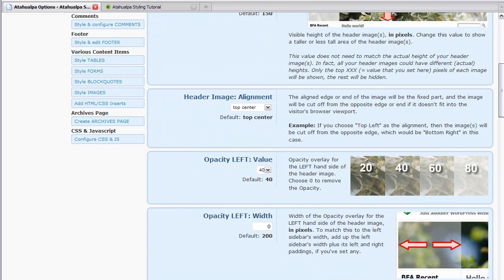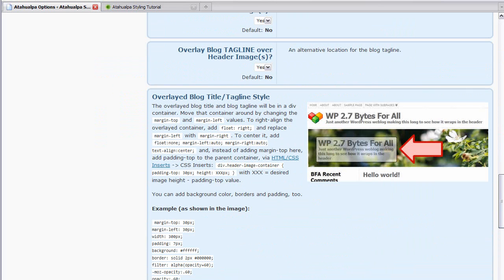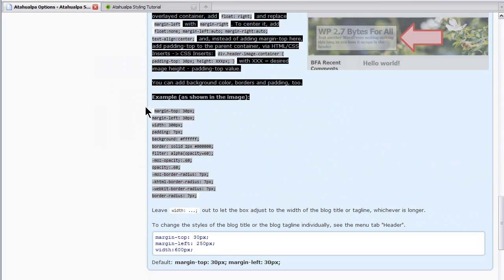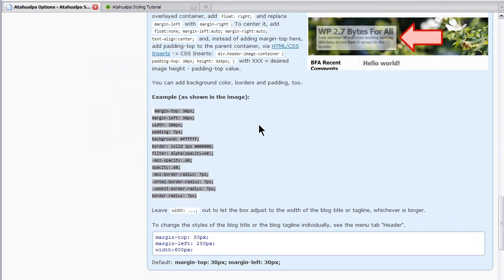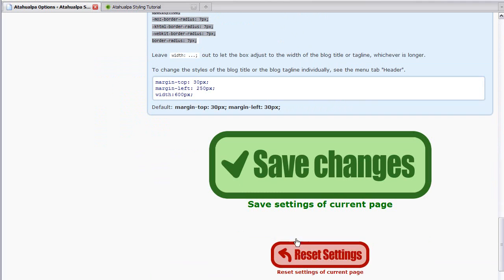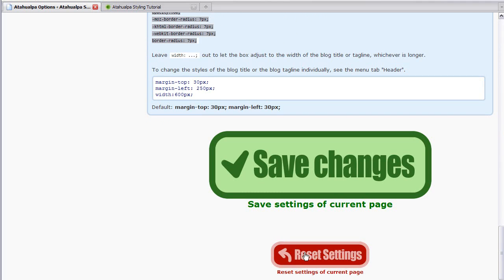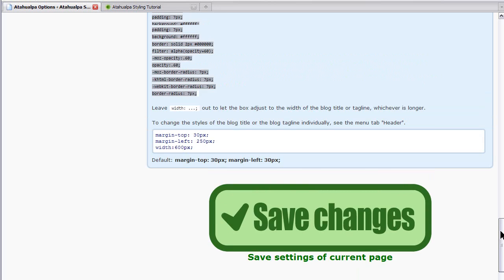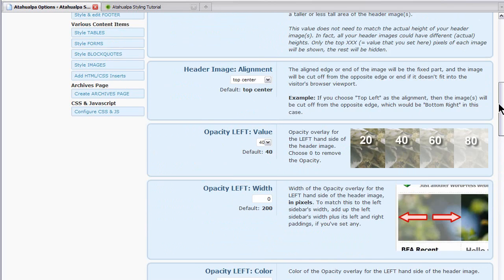Notice the other thing that's nice about Atahualpa, all the CSS options. It gives you either defaults or suggestions. So you really don't need to know CSS. If you want to go back to the default settings, you make a mistake, if you're mistaken, your site gets screwed up, just click on this reset settings. And it will reset only the settings of the current page. So you don't have to worry about losing all your other settings.